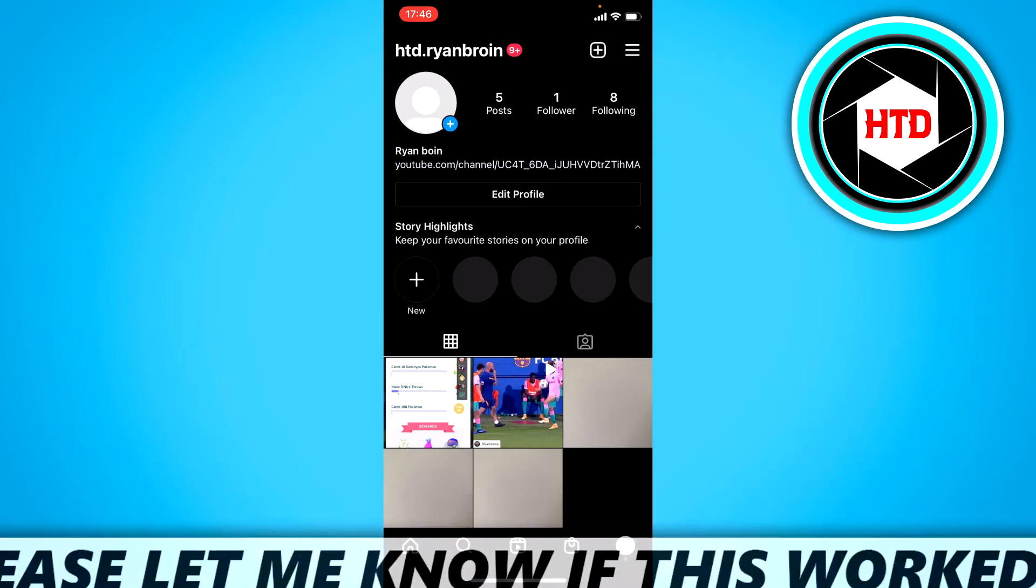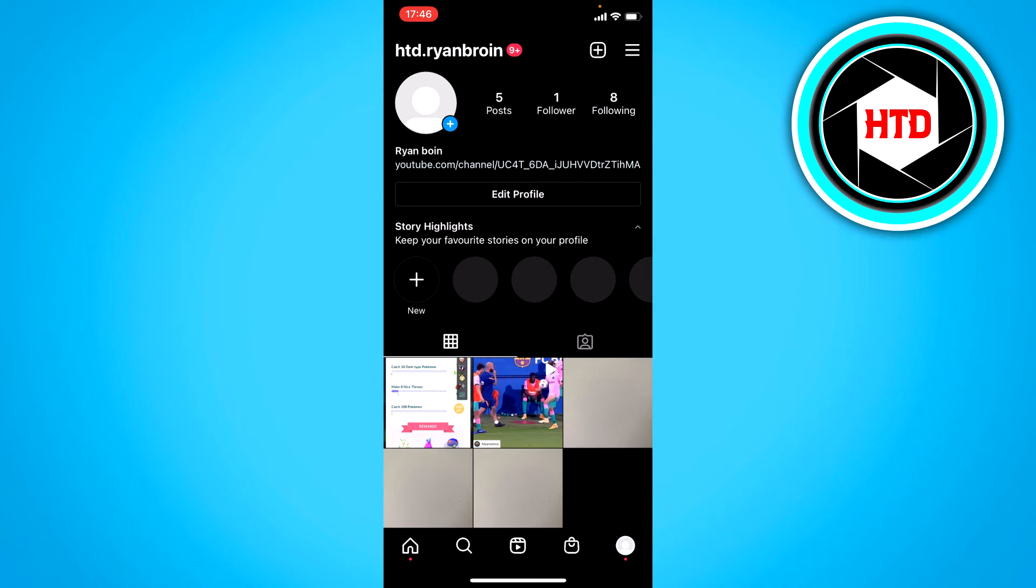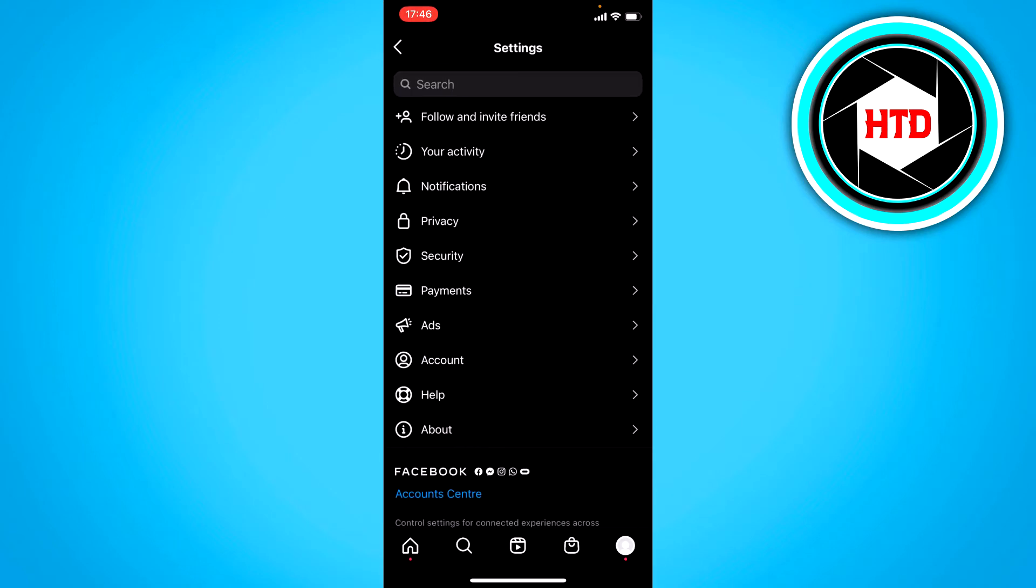Now what you want to do is simply go to the settings. Now once you're here in the settings, you want to click on your account settings.